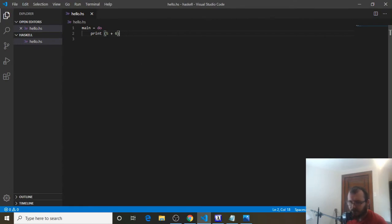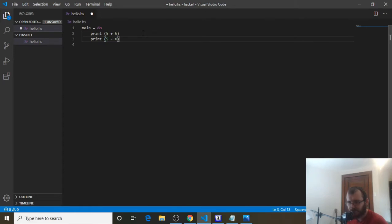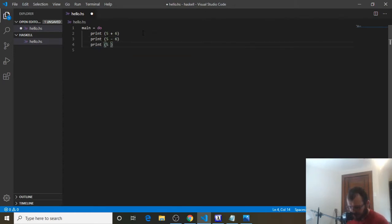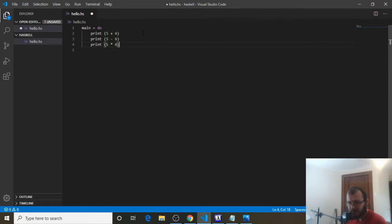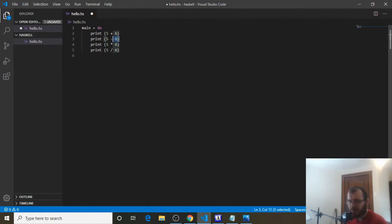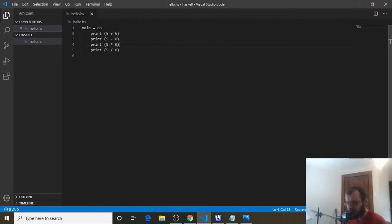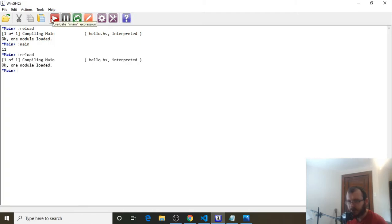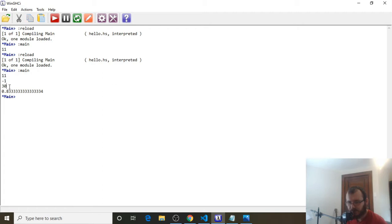Now in addition to addition, we could also do print 5 minus 6, which is negative 1. Multiplication in Haskell, you're going to use the asterisk symbol. So 5 asterisk 6 is 5 times 6, and division in Haskell would be 5, and it's going to be the forward slash. So we're going to print out 5 plus 6, then 5 minus 6, then 5 times 6, then 5 divided by 6. Control-S to save. Winghci, refresh, and run it. And we get 11, negative 1, times is 30, and division gives us this thing.